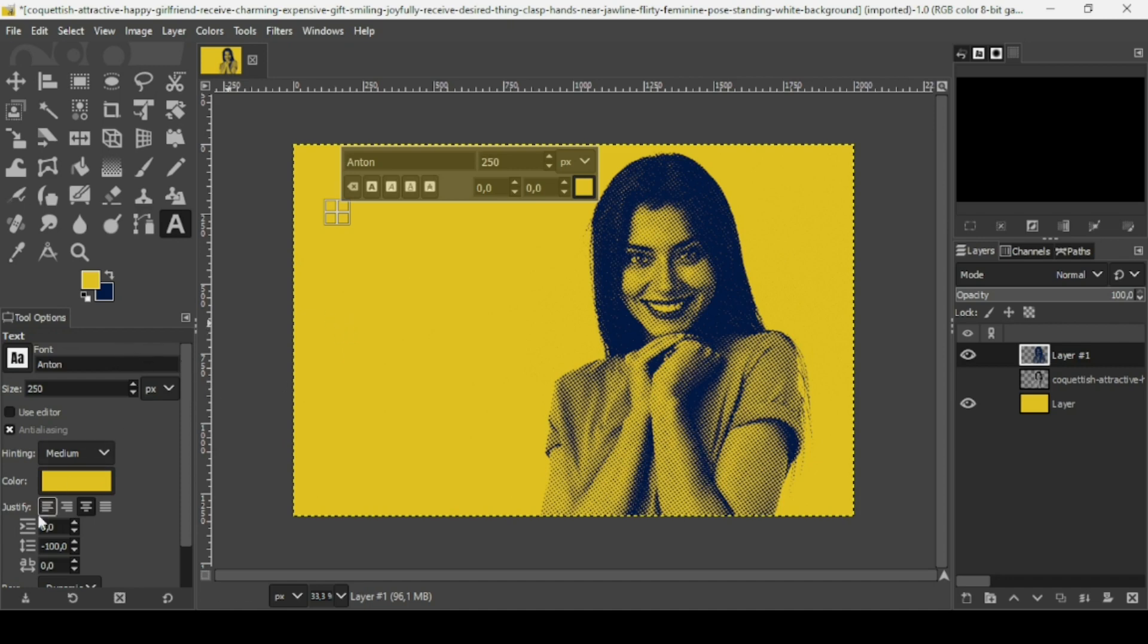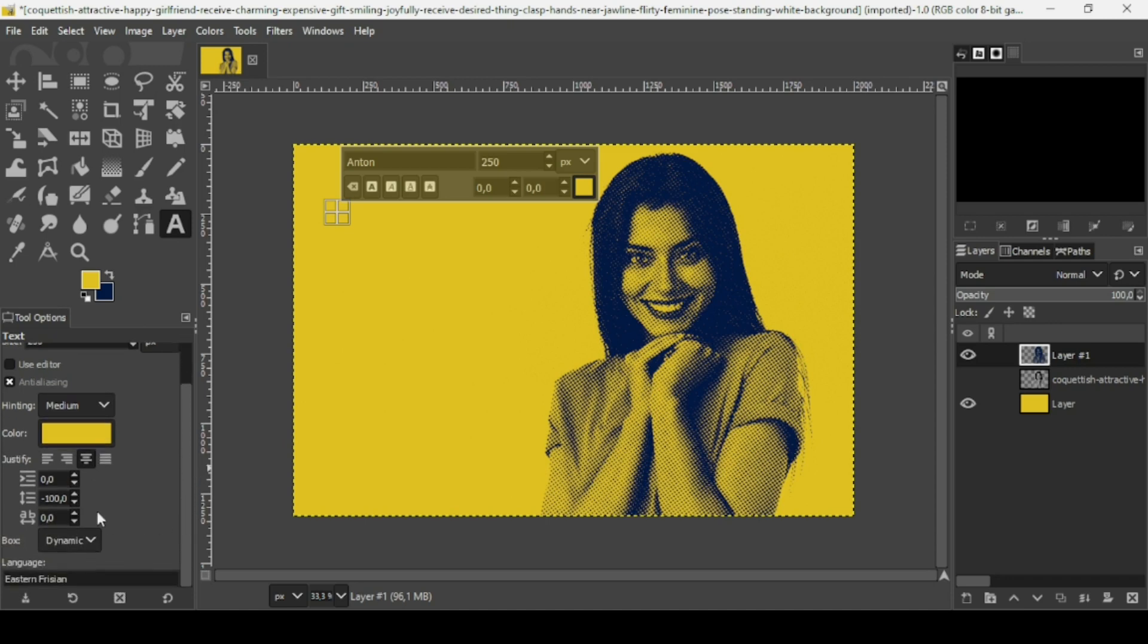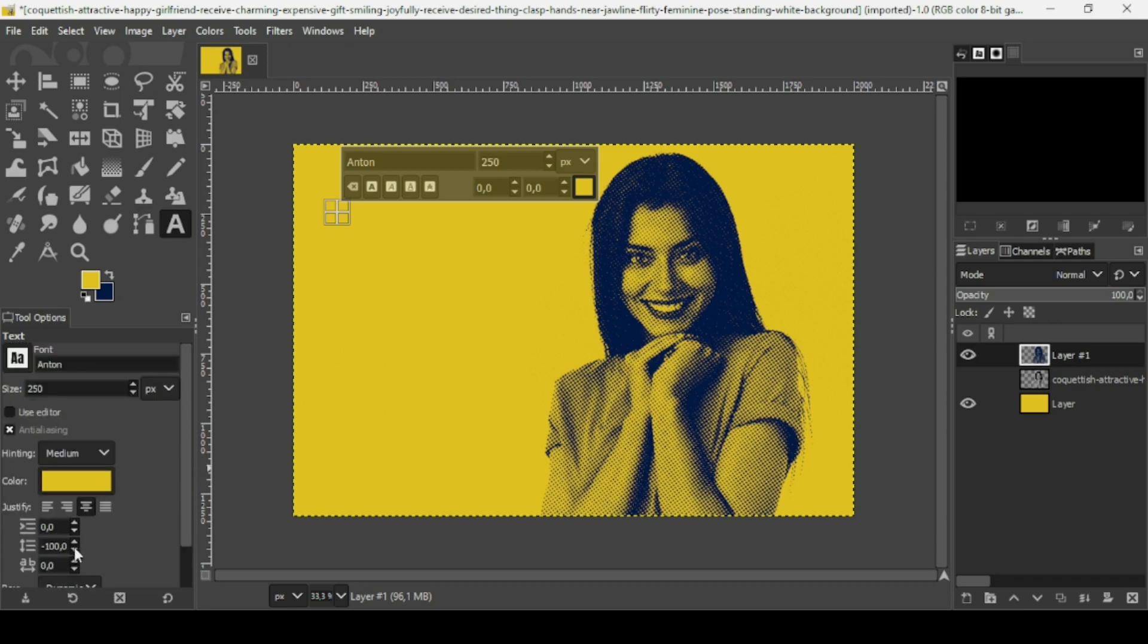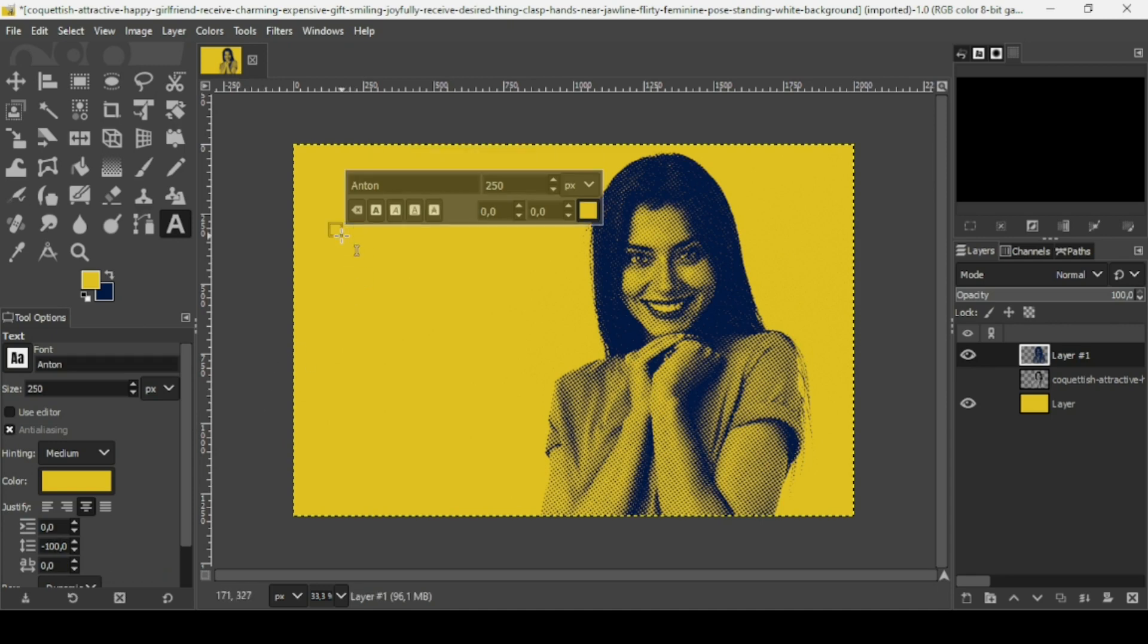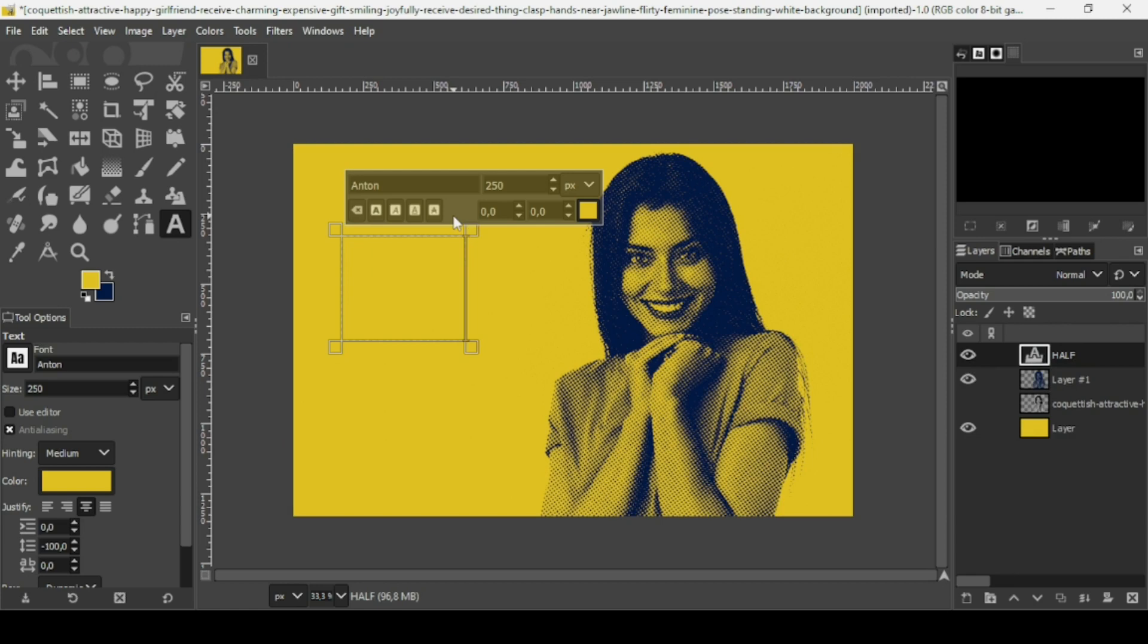The justify content is center and the spacing between lines is minus 100. Now I'm going to type my text. The foreground color is the same as the background color, so you won't be able to see it.